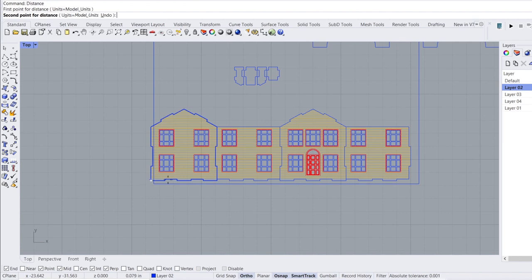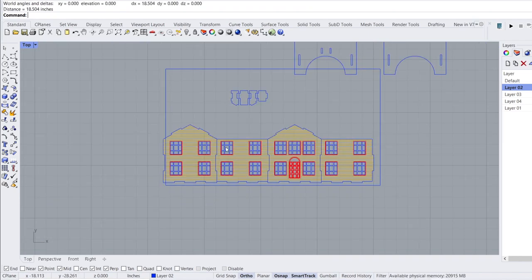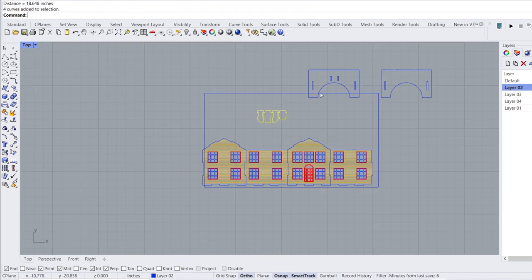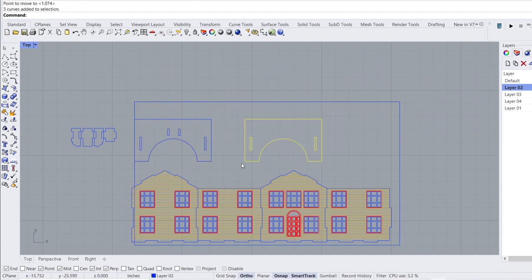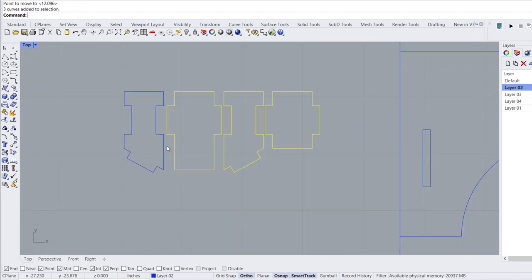The last step was to create a layout for my laser cutter. I drew a simple rectangle as a guide, moved all the pieces onto it, arranged them, and deleted the overlapping lines.